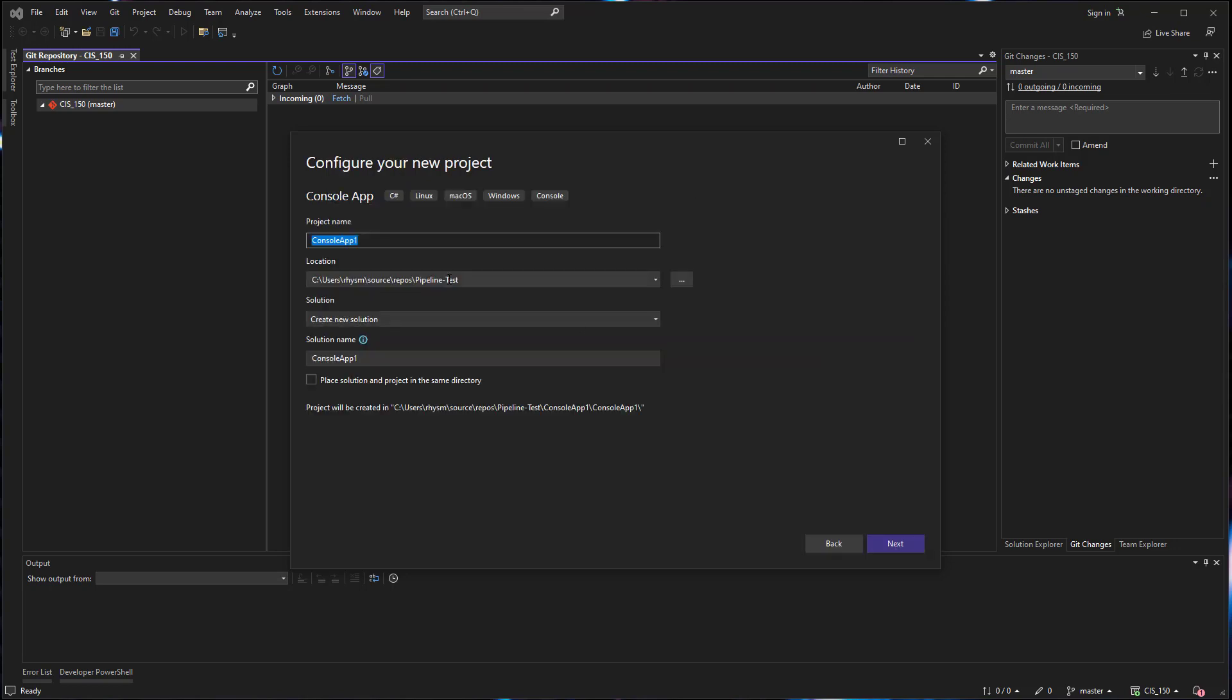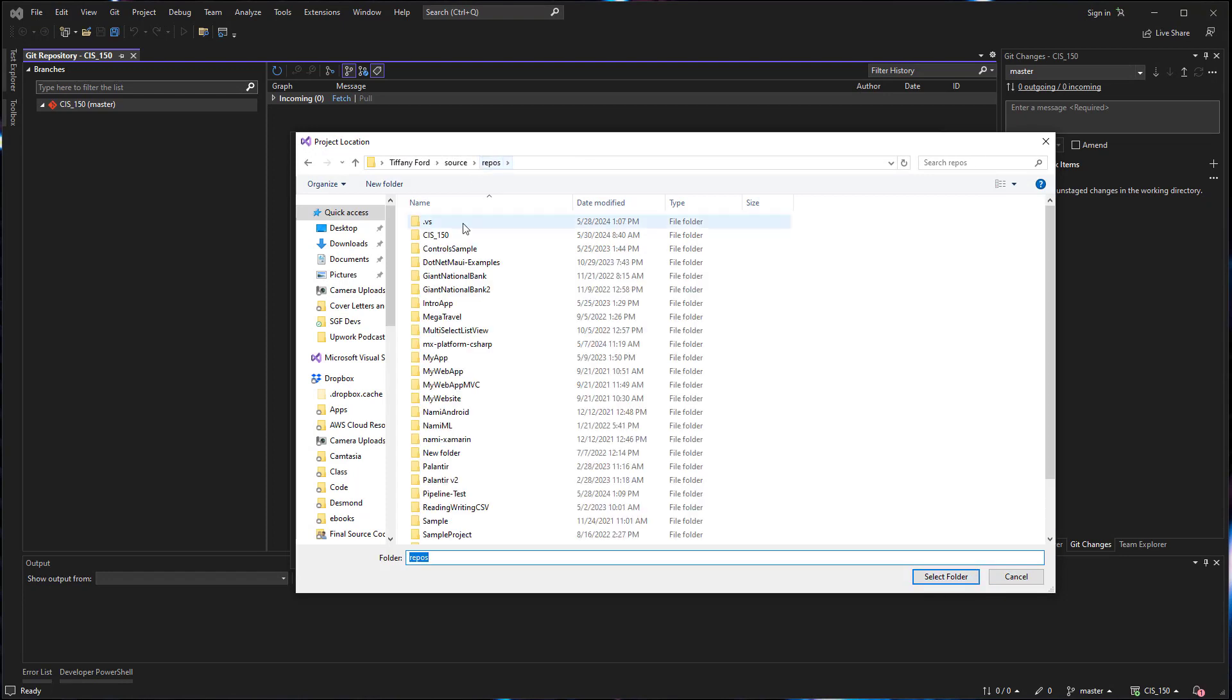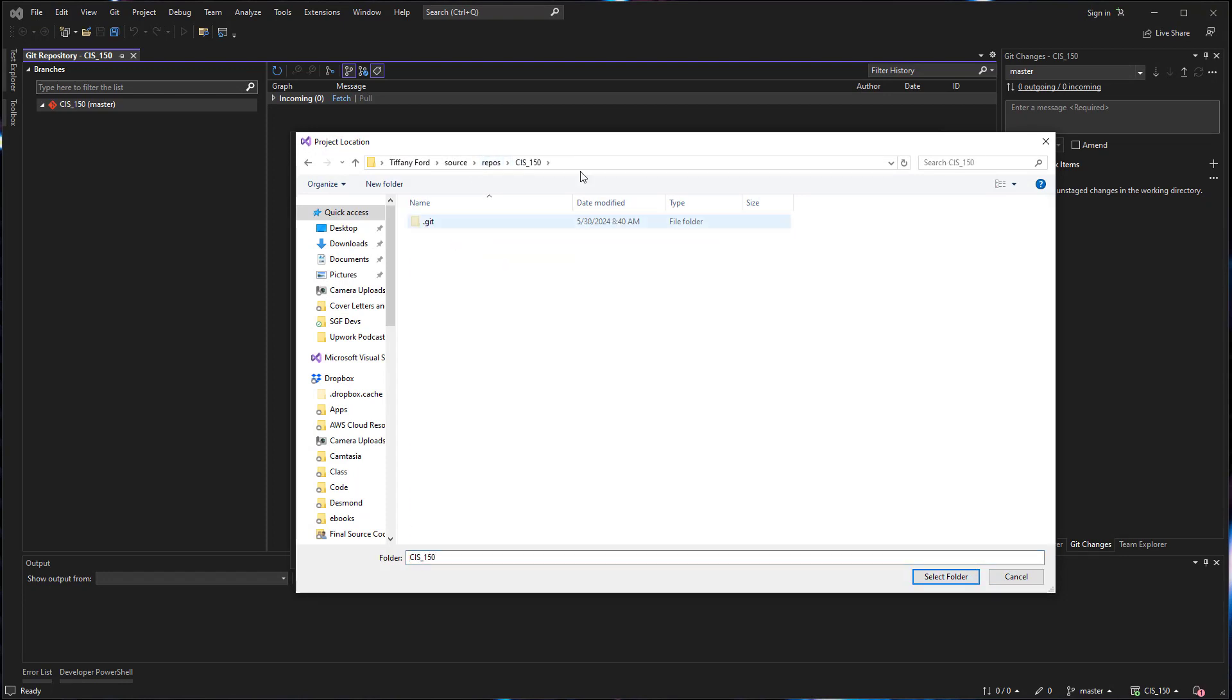So getting started with this, giving it a name, and then the important part here is that the location where this is saved must be the same file location as the repo that you have already cloned.